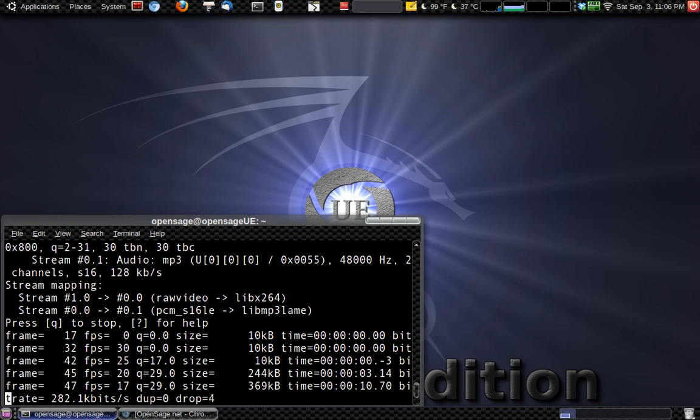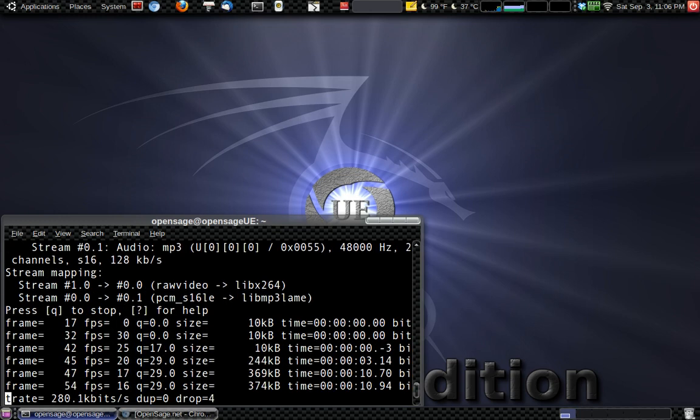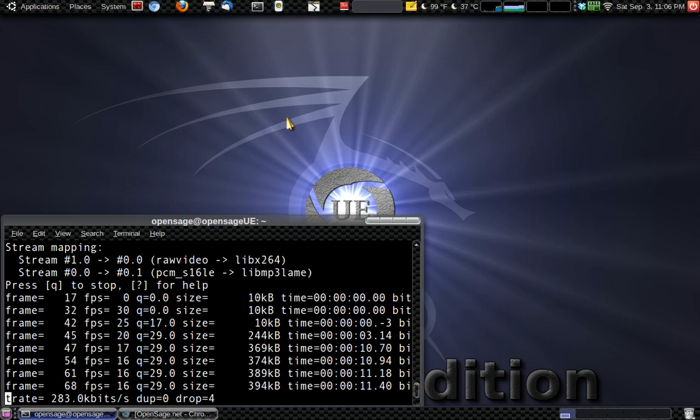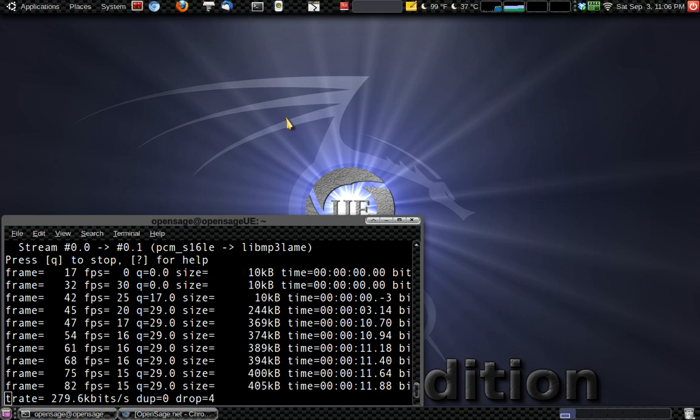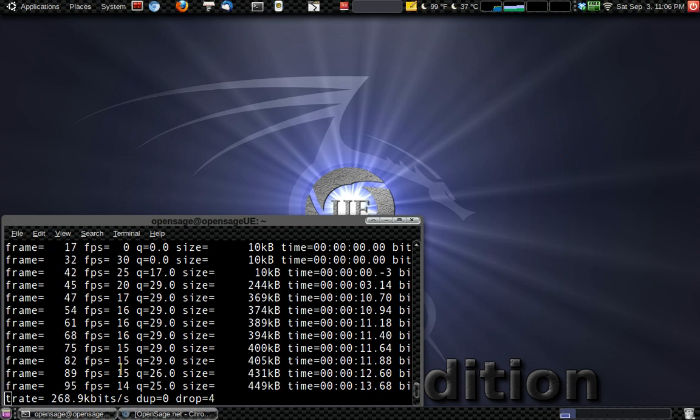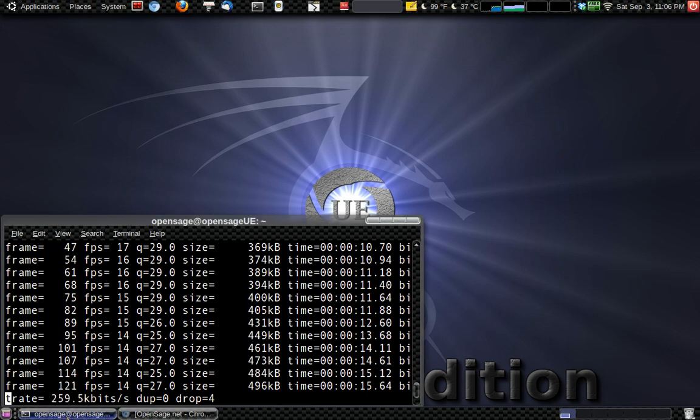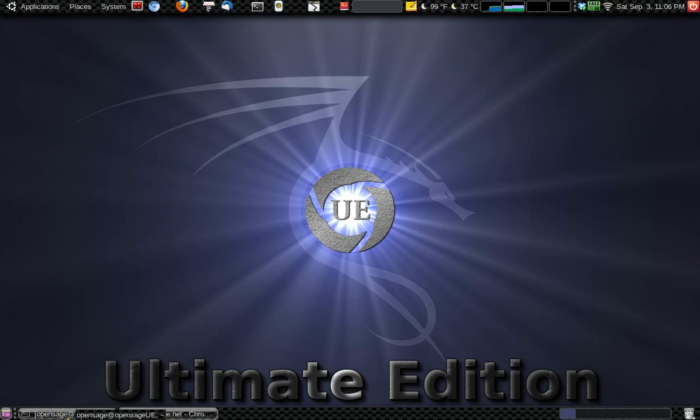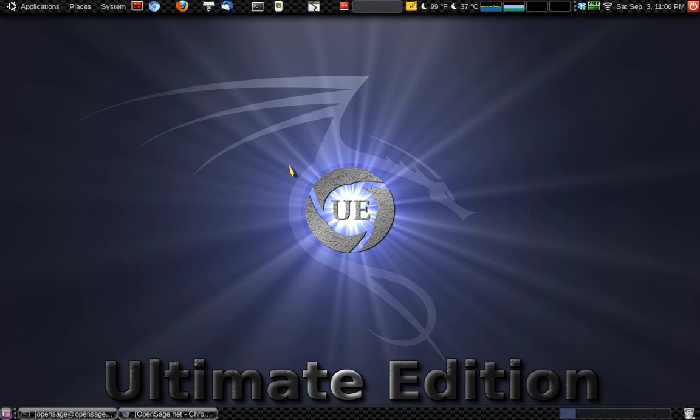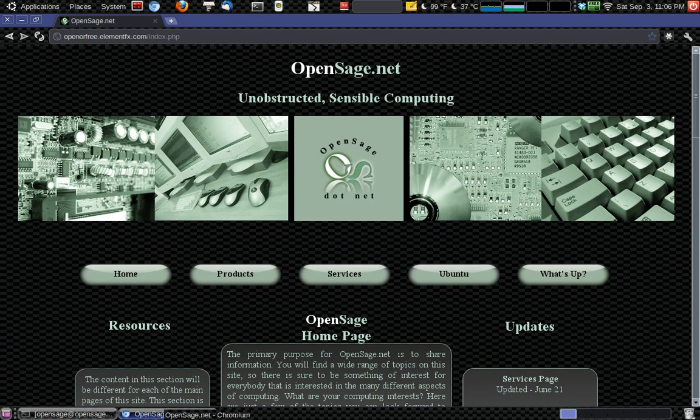Okay, and welcome to the fourth tutorial on the Bash series we have going here. So to get started, go ahead and open up OpenSage if you're not already on the website. Or I can just provide a link there on YouTube or something, but I guess you'll still need to open it up.